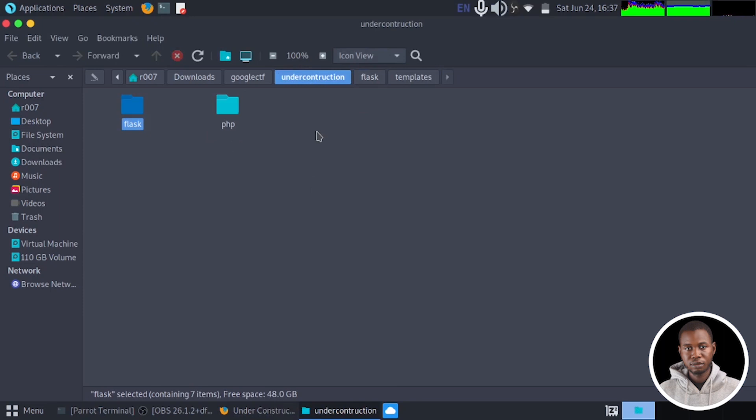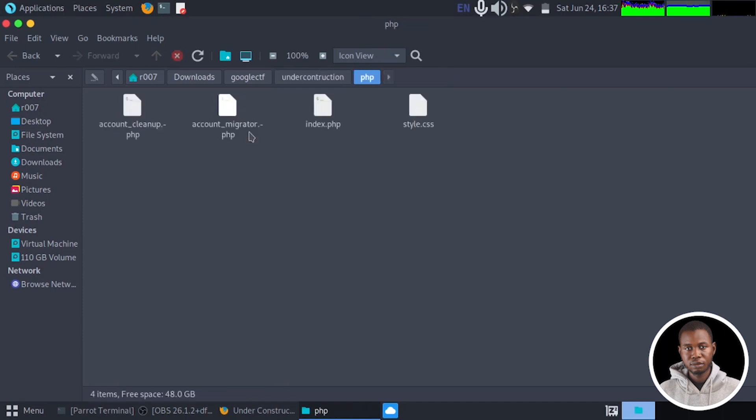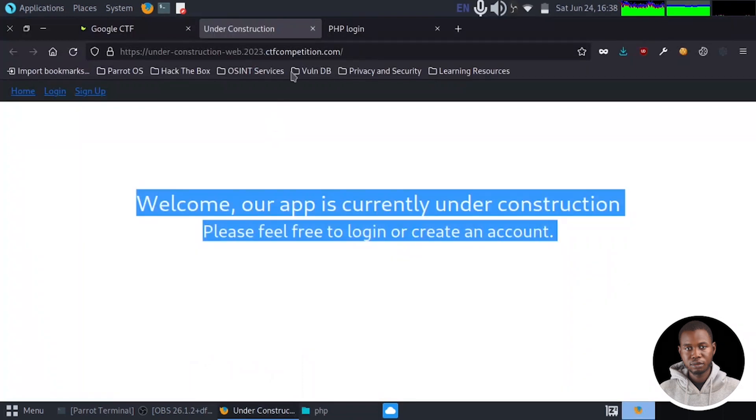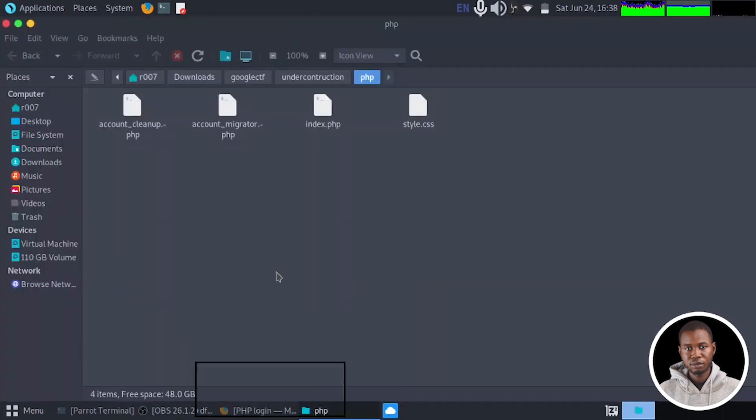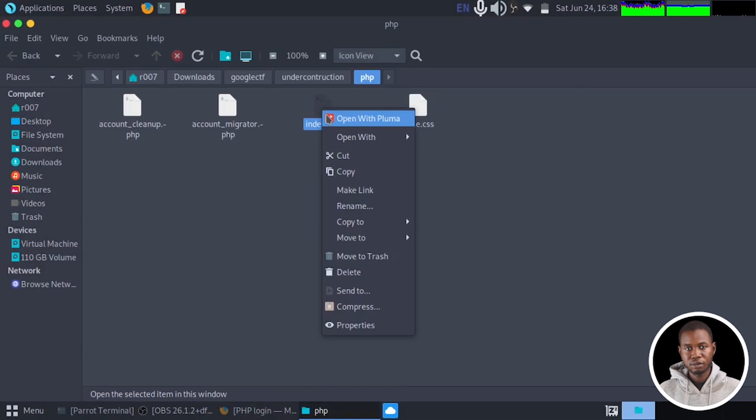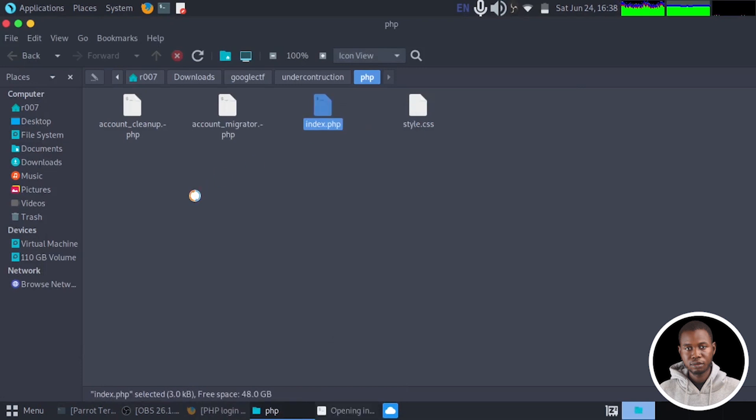Now we can begin to review some of this script that is present in this under construction file. But so as not to waste much of our time, I'm just going to be heading straight to the script that matters most. Now if you move to the PHP directory, now we have an index.php which is the home page of this PHP application right here. So if I open this, open with a text editor.